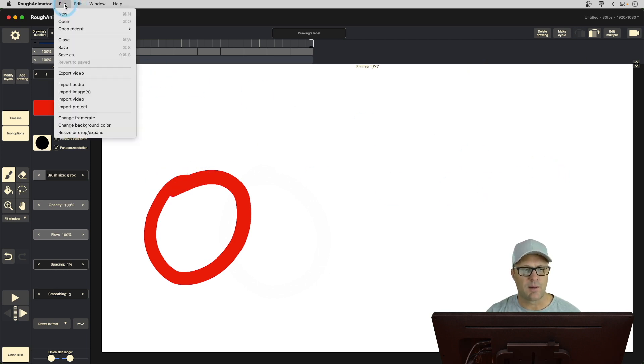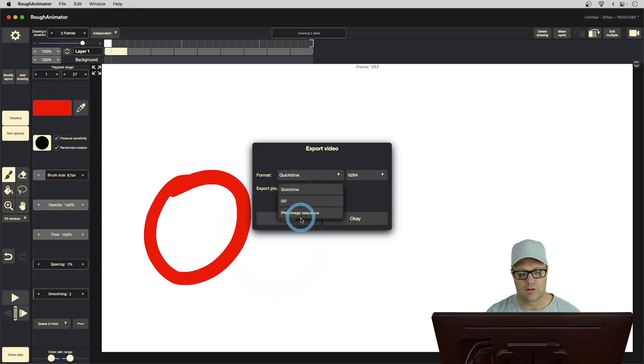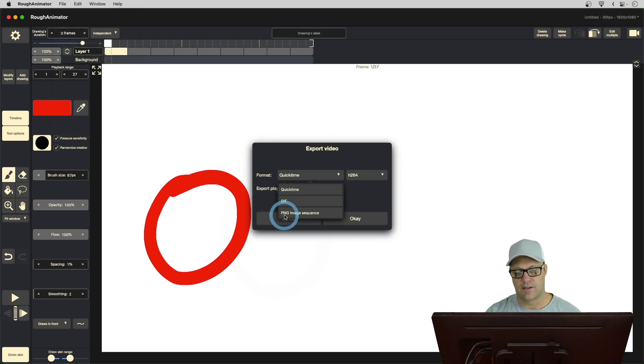But now that I've got my animation, all I have to do is come over here, and I go File, and I go Export Video. There's three options, QuickTime, GIF, and PNG Image Sequence.